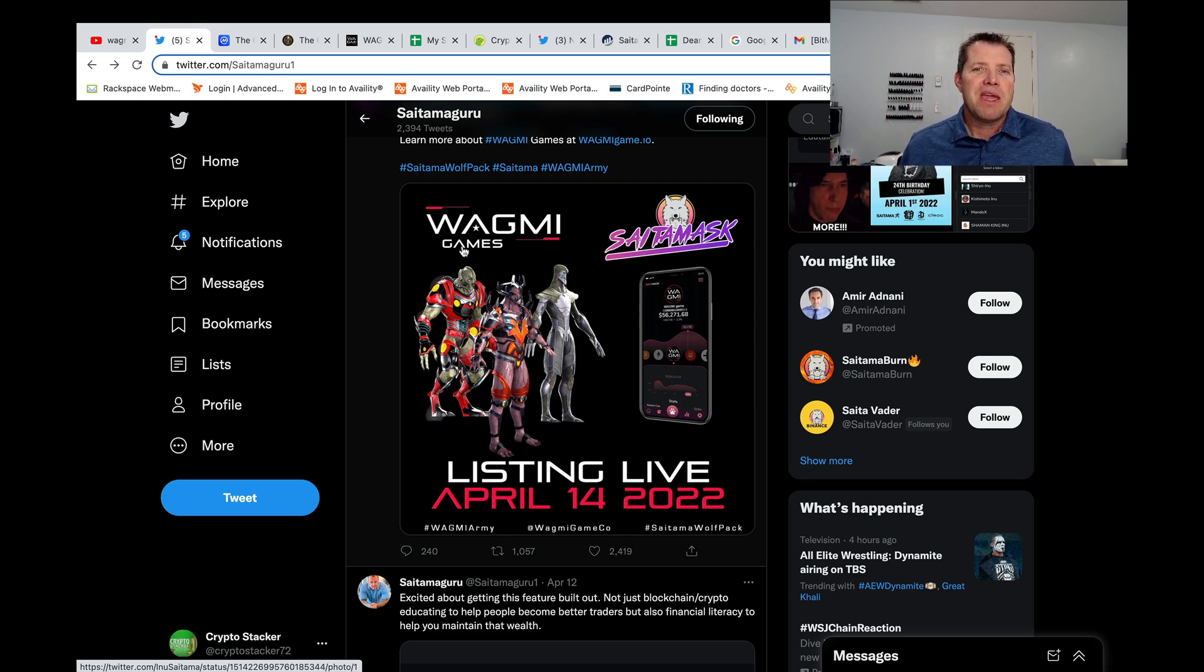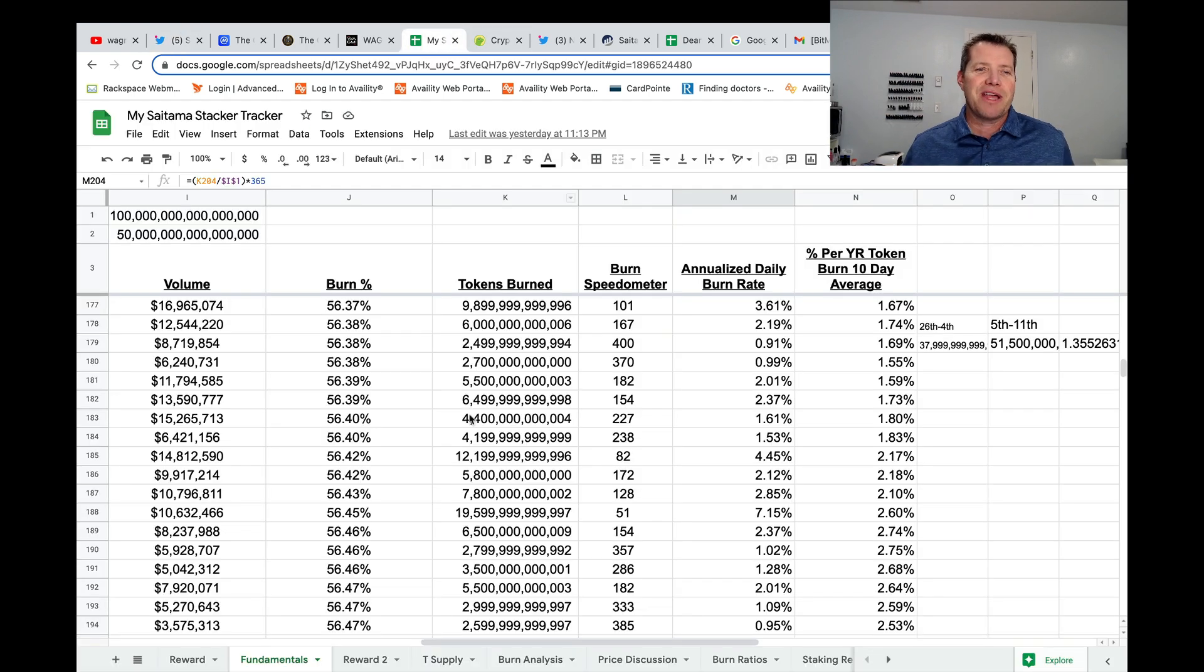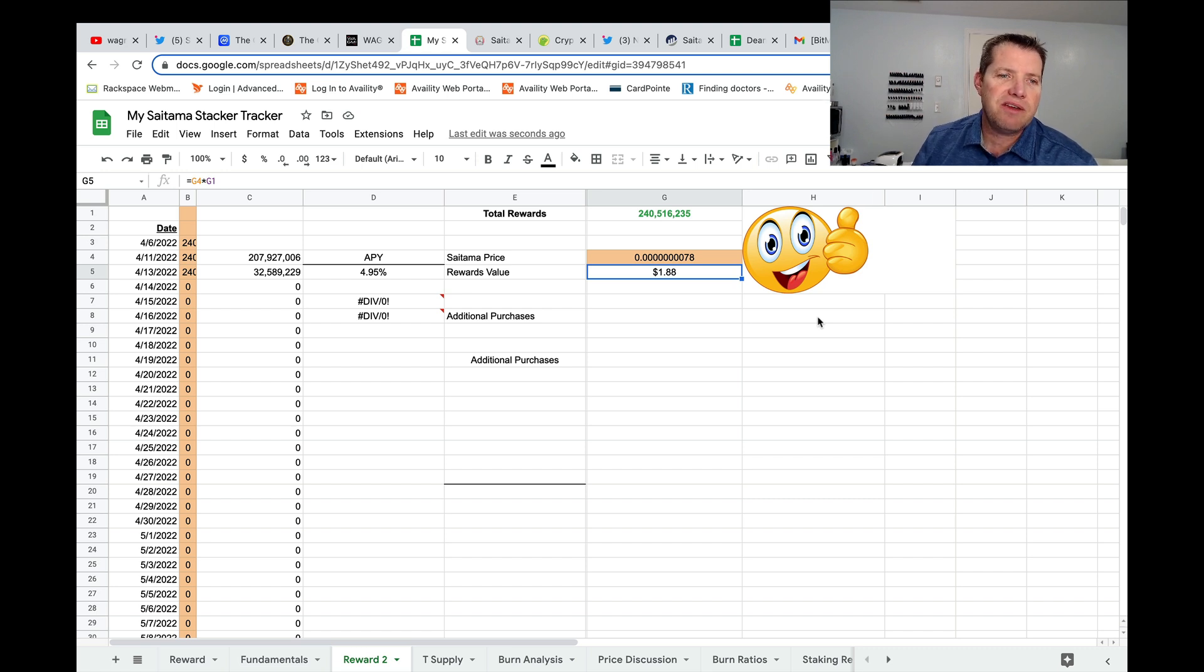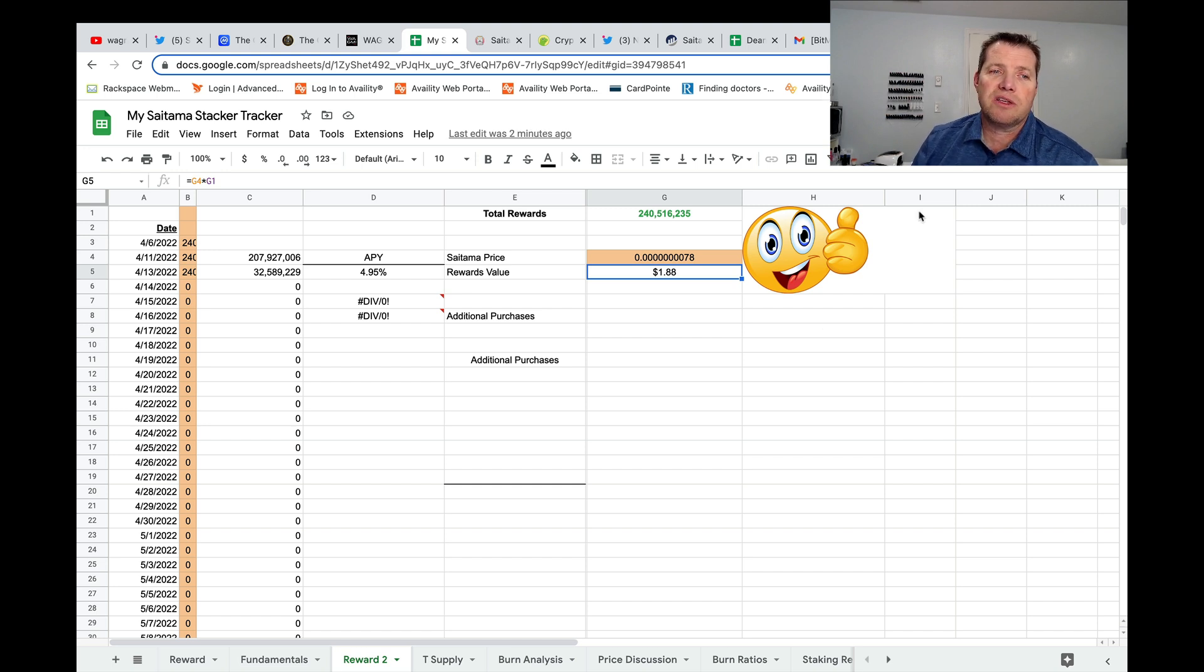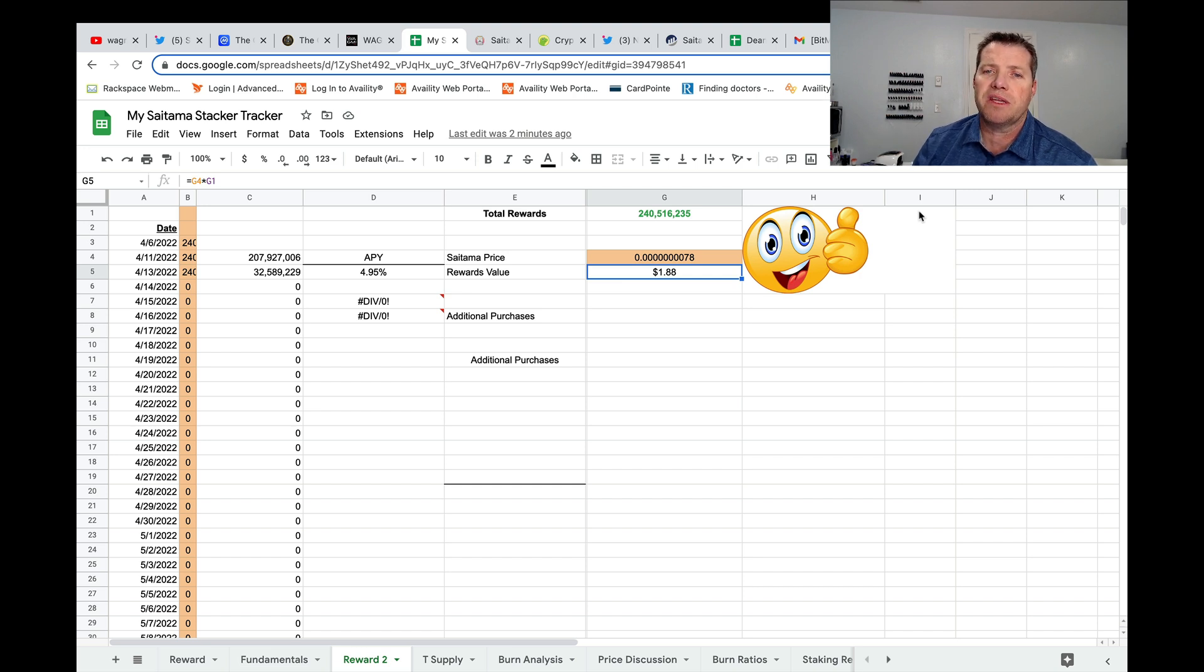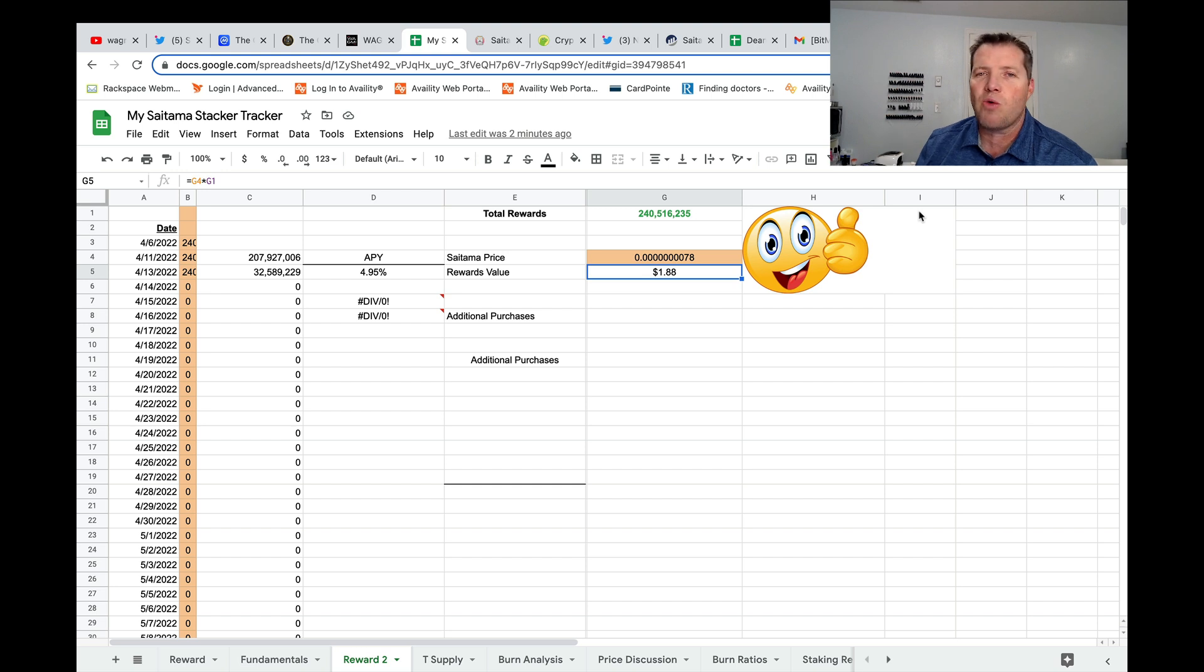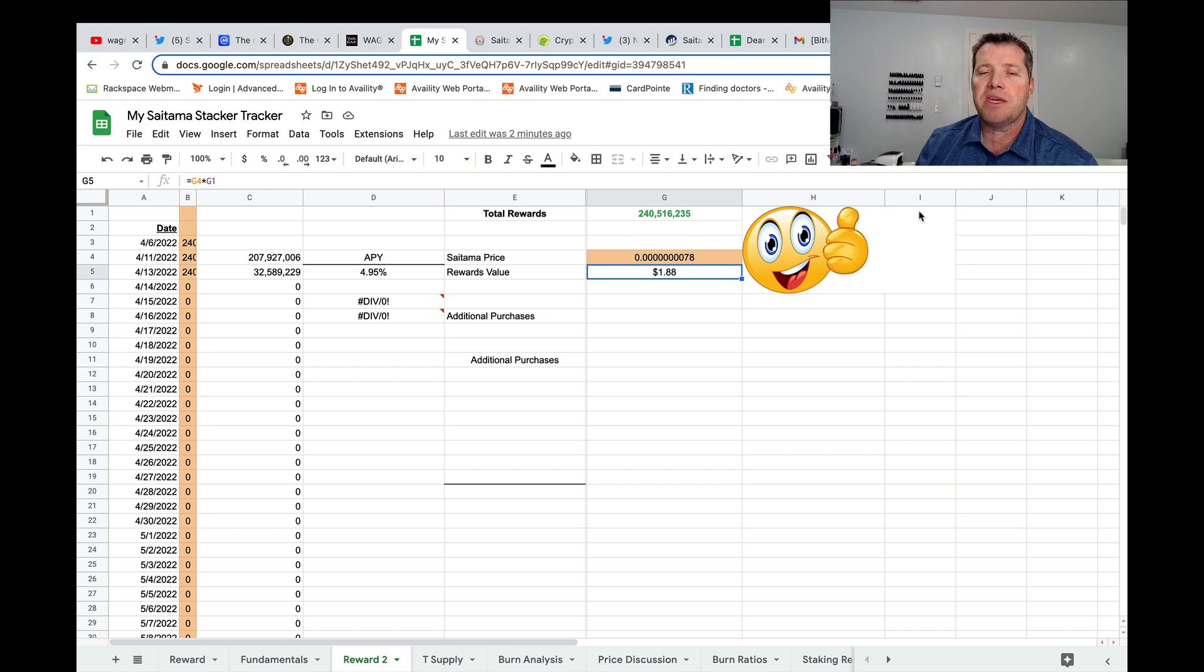So friends, I hope you're doing well. Thanks for stopping by. Oh, let's take a look at reflections. I did start tracking my reflections. So it looks like in the last two days, I have received about 32,590,000 tokens. This brings my total since I started tracking again on April the 6th to 240,516,000. Current prices would be worth just under $2. So we'll keep adding to this and watch day over day, how the stacks grow friends. I hope you're doing well. Thanks for spending some time with me. Check back with me soon. We'll watch our crypto stacks grow together.